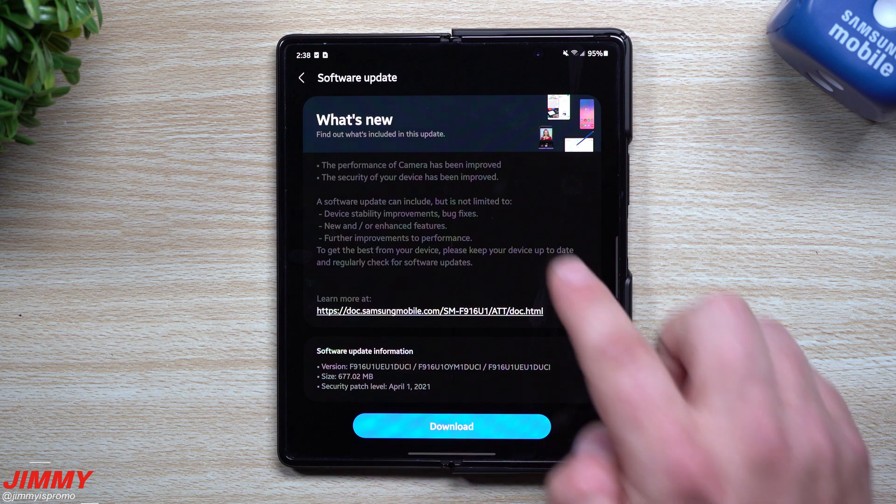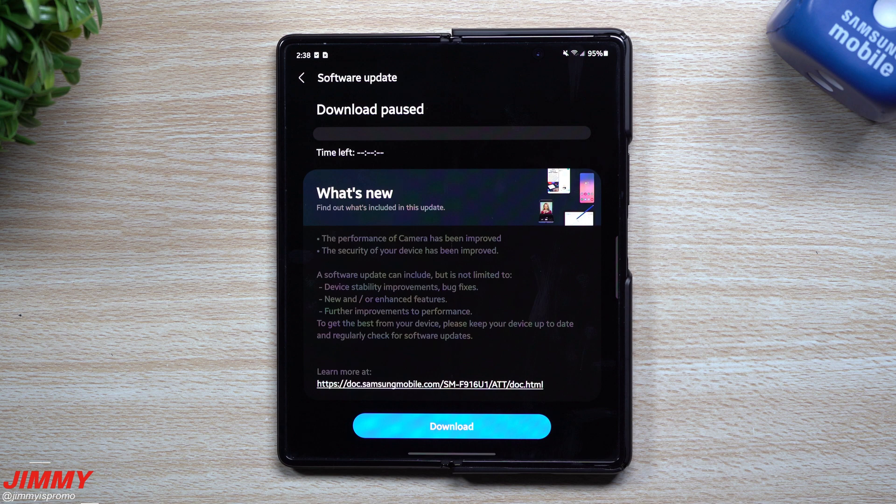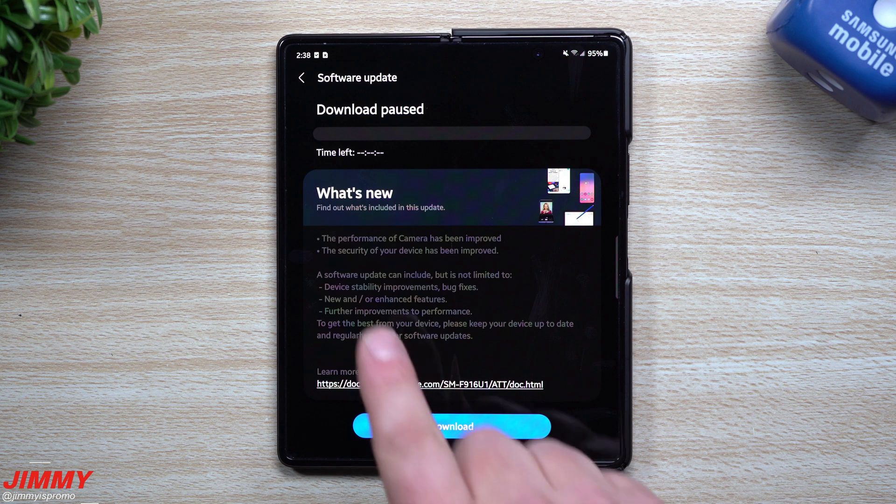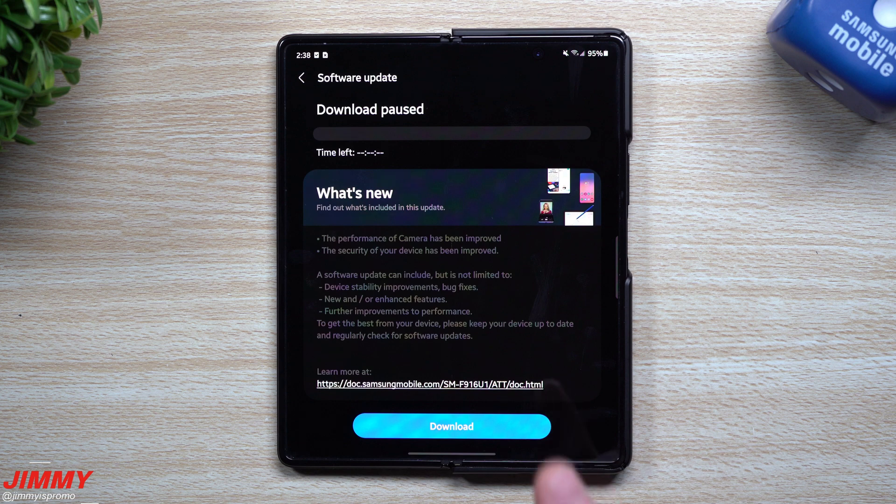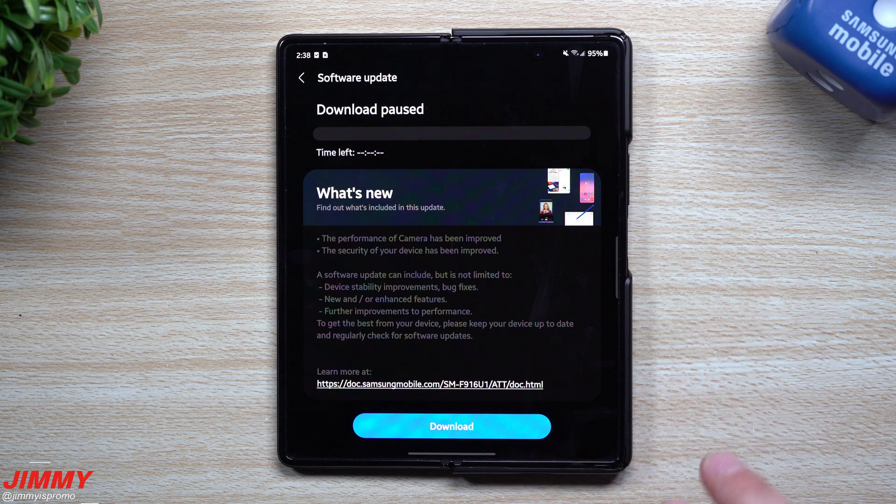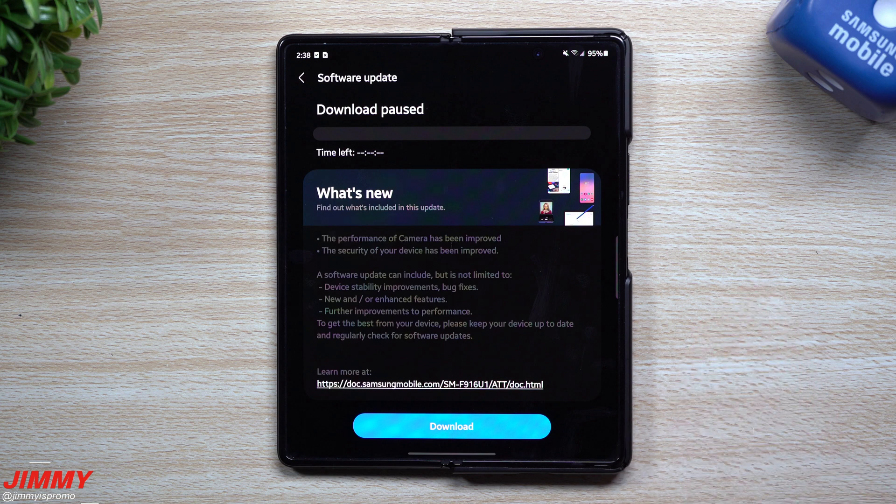We're going to take a look to see what is new and what has been improved. It states on top that the performance of the camera has been improved and the security of your device has been improved. We'll look at the camera, Samsung Messages, the Internet, face recognition, and fingerprint recognition to see if there are any newer versions.